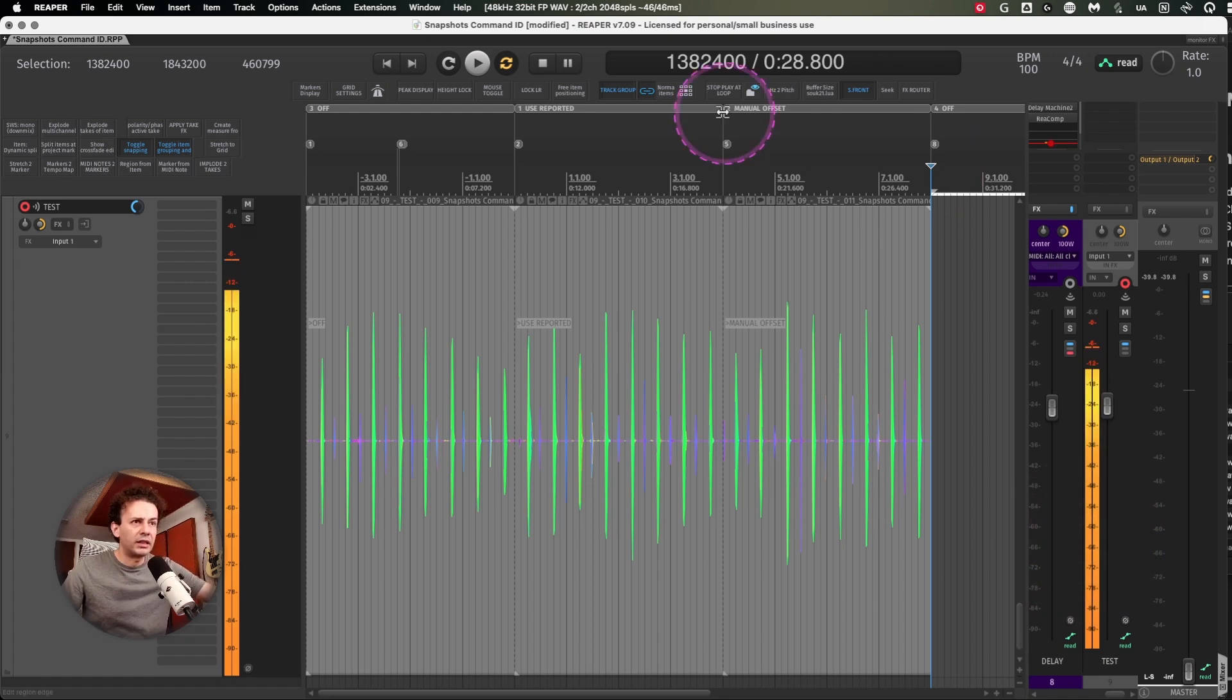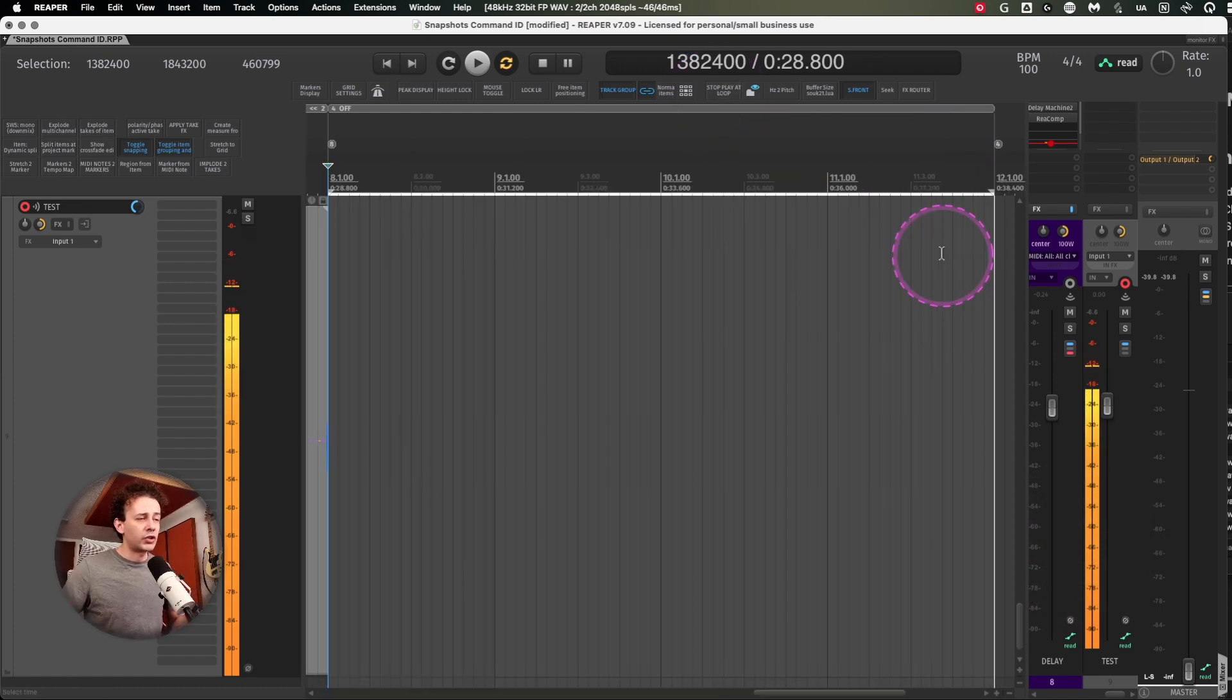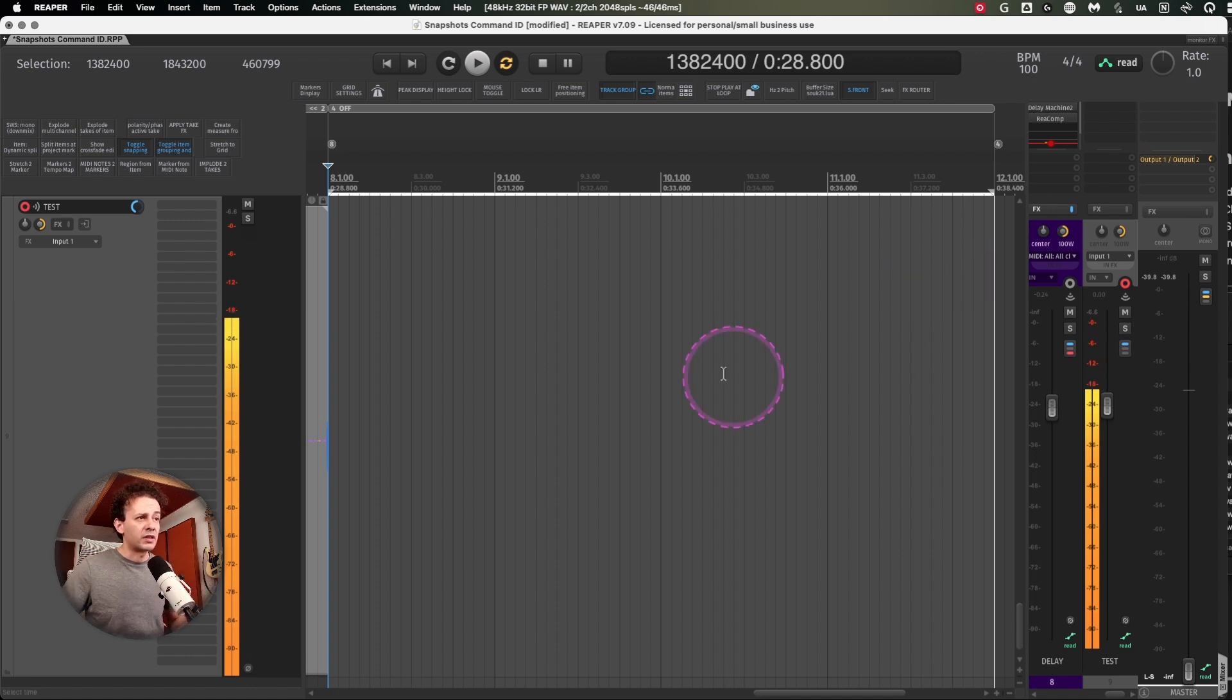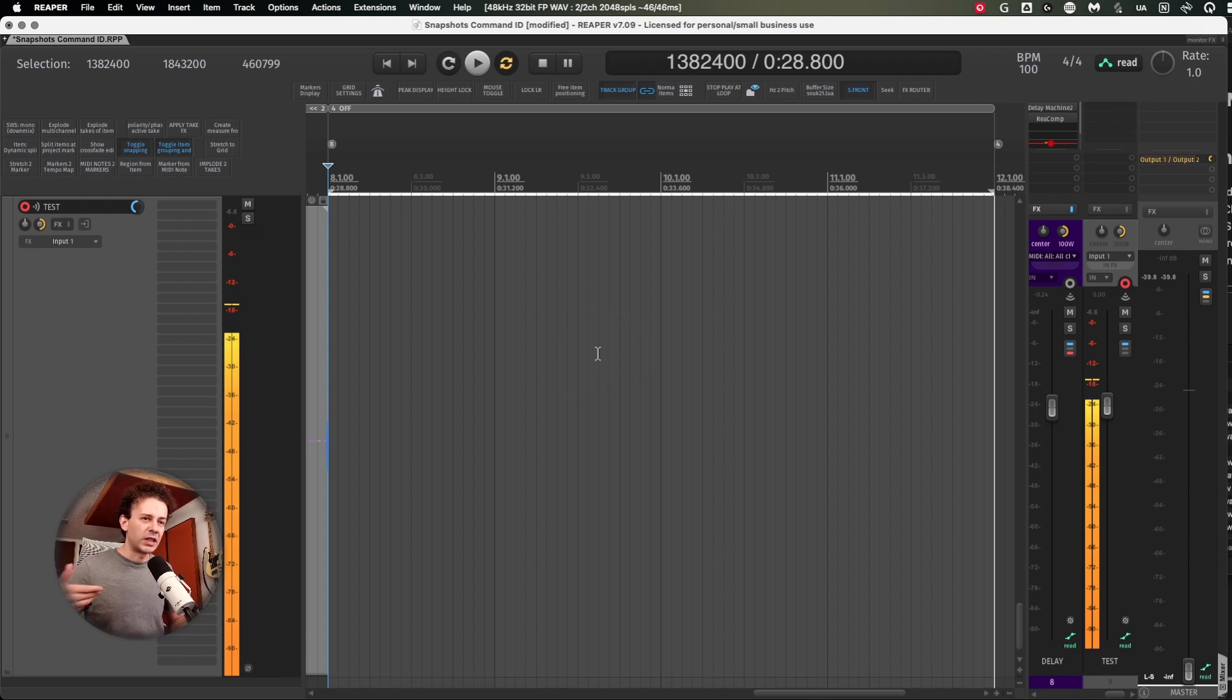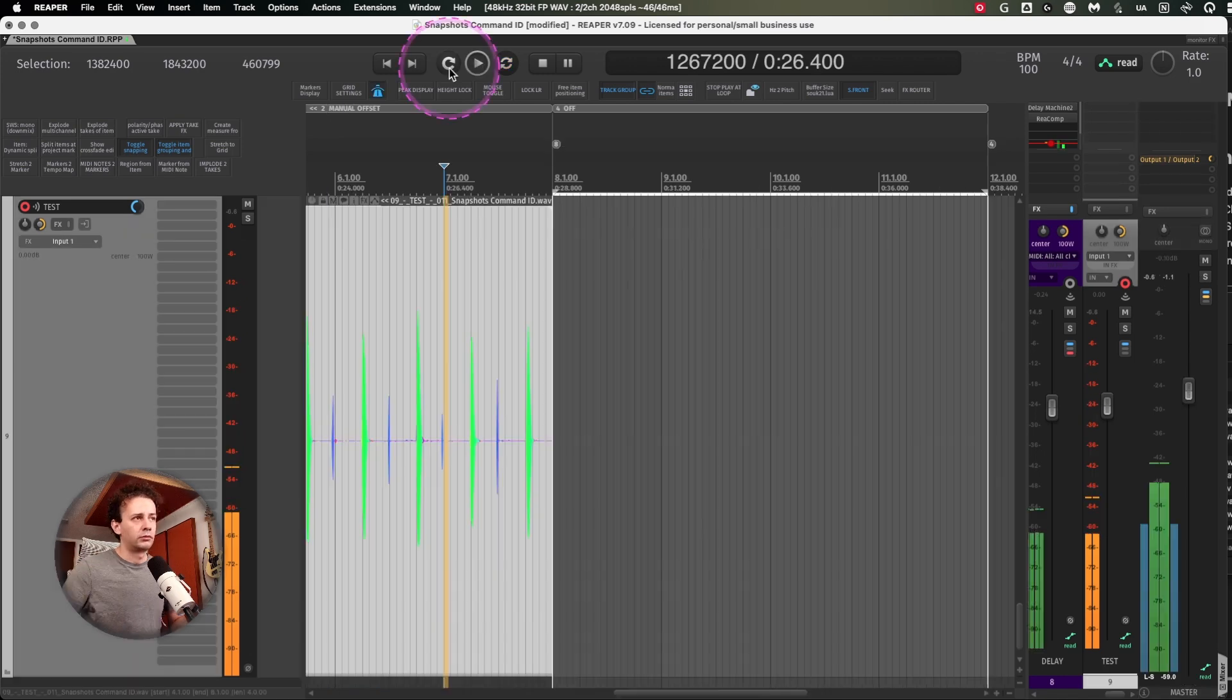So what I did here is I'm going to sing without any delay compensation and you should be listening to me a little bit late.